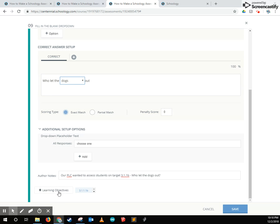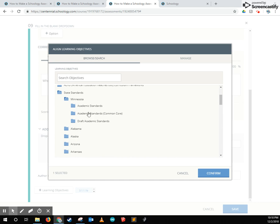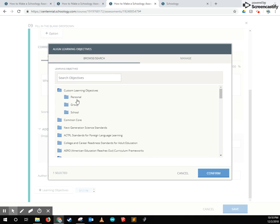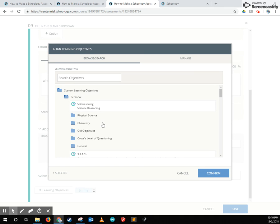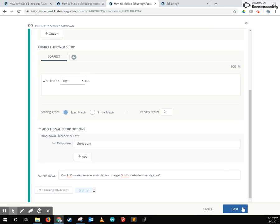Another thing you can tag is a learning objective. You can either come and tag some of this Minnesota state standards and tag this question with those standards or you can even tag some of your own personalized standards that you've made.